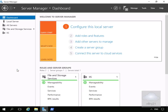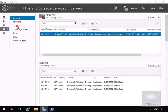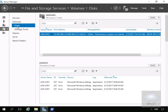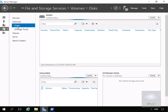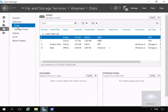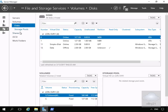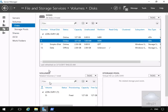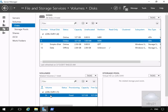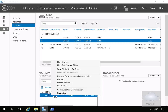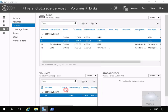To do this we'll come back to Server Manager, go to File and Storage Services, and then come to Disks. Under Disks we're going to enable data deduplication on our D drive. We'll come to Disk 1 and right-click on the D drive to configure data deduplication.